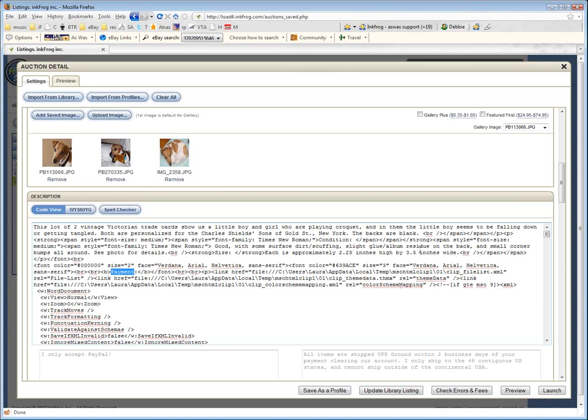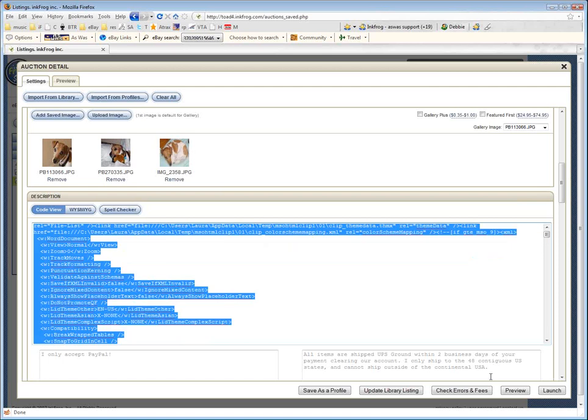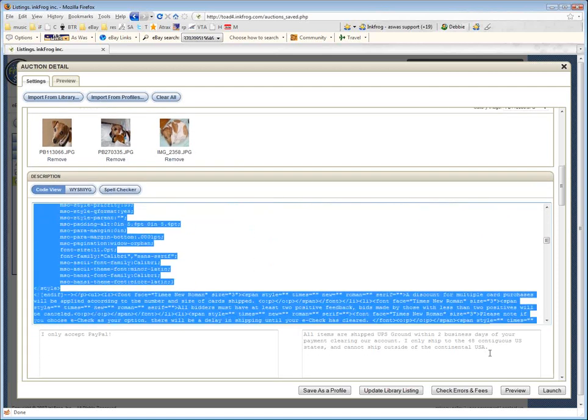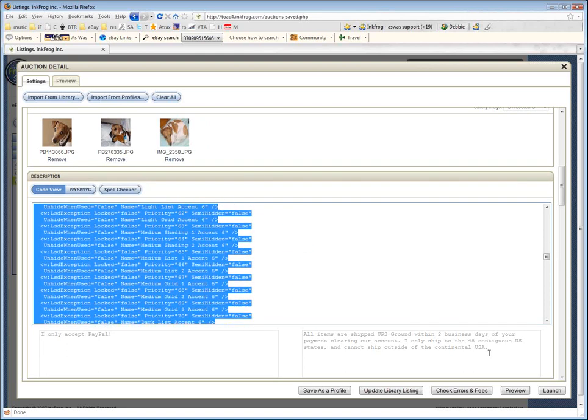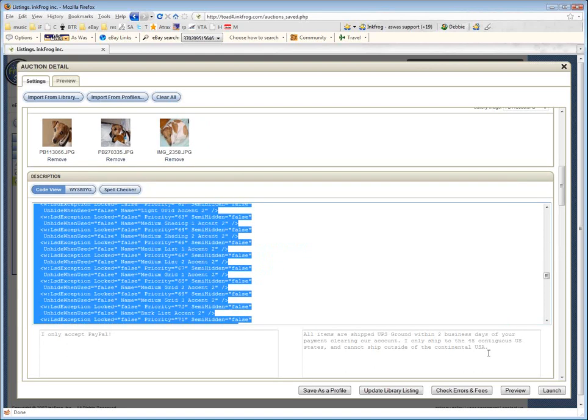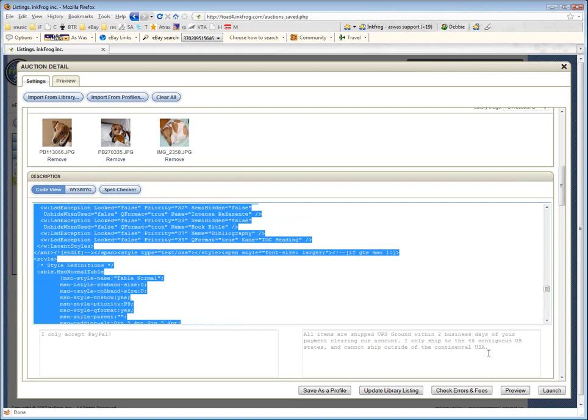The last thing we recognize as being part of the description would be where she talks about size. So after the period, I'm going to drop my cursor there and then I'm going to select the whole rest of everything. Now this is going to go on for quite a lot. Don't be surprised if you have a lot of HTML. Some of you will have very little. Some of you will have a crazy lot.